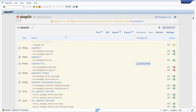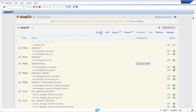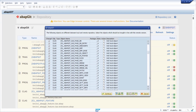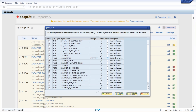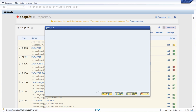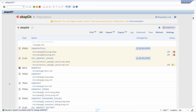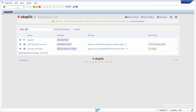Now click on 'Pull Zip', then make sure to select every object. Click on continue and confirm. Now you have successfully pulled the repository and the package. If we open up the ZABAPGIT transaction, we can see that the developer version is now ready to be used.